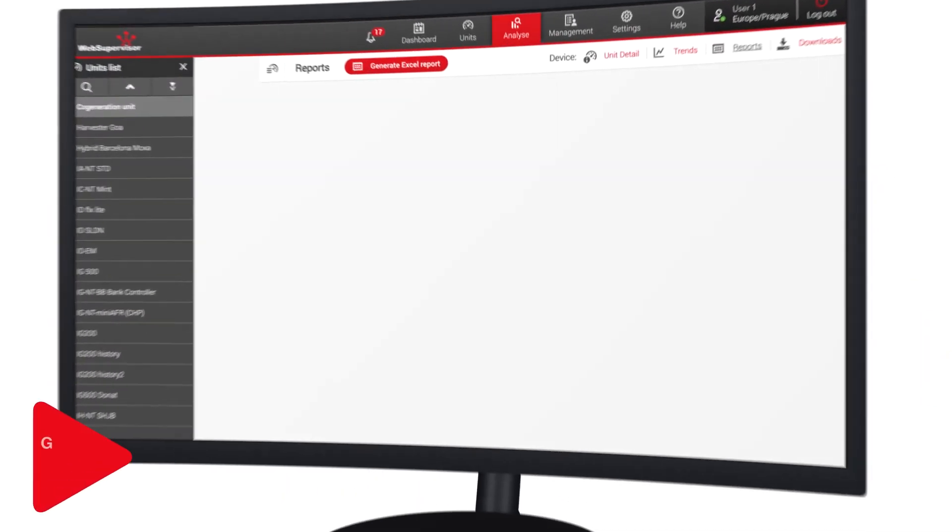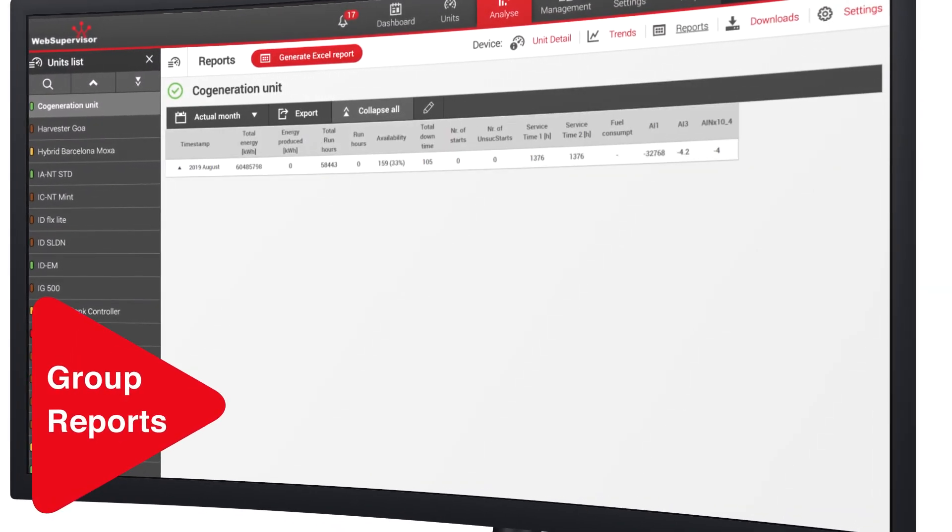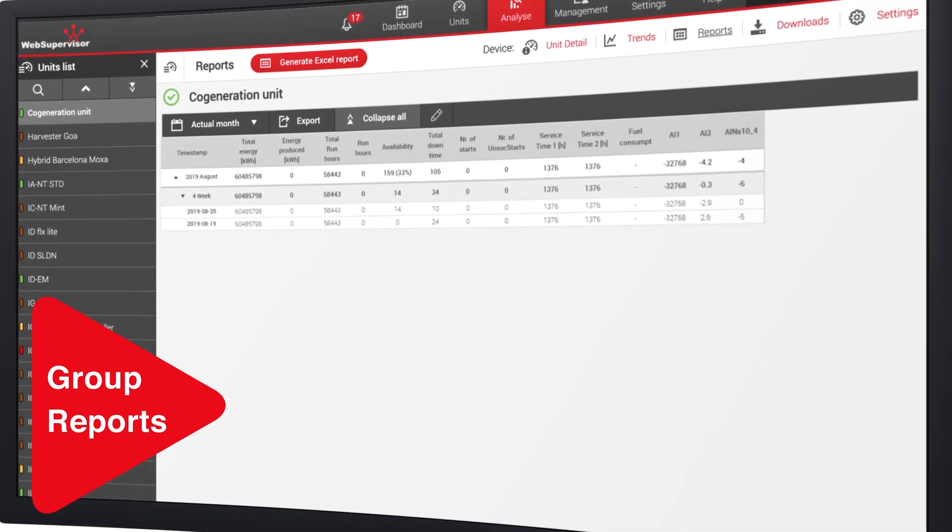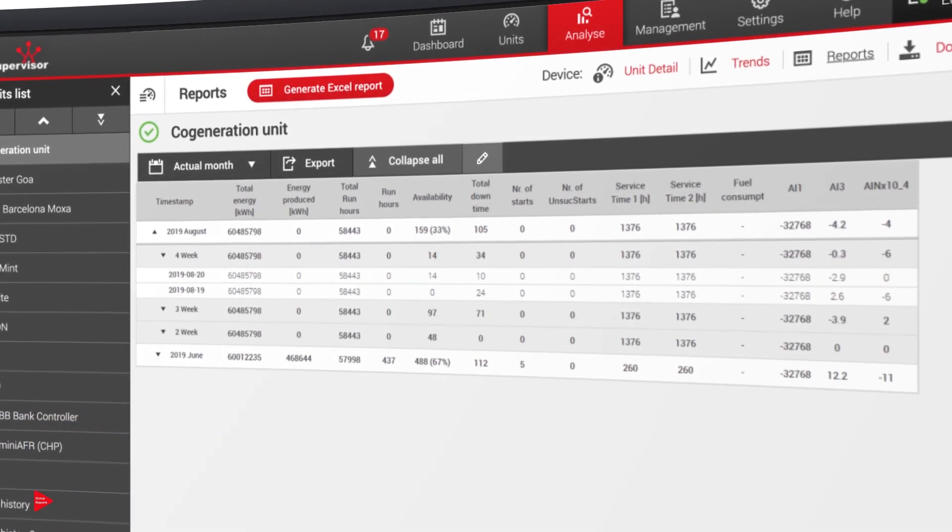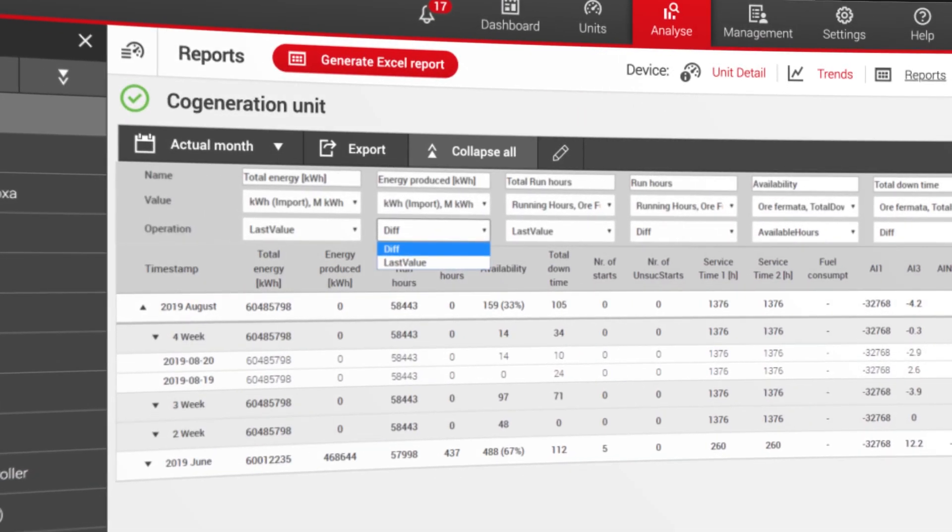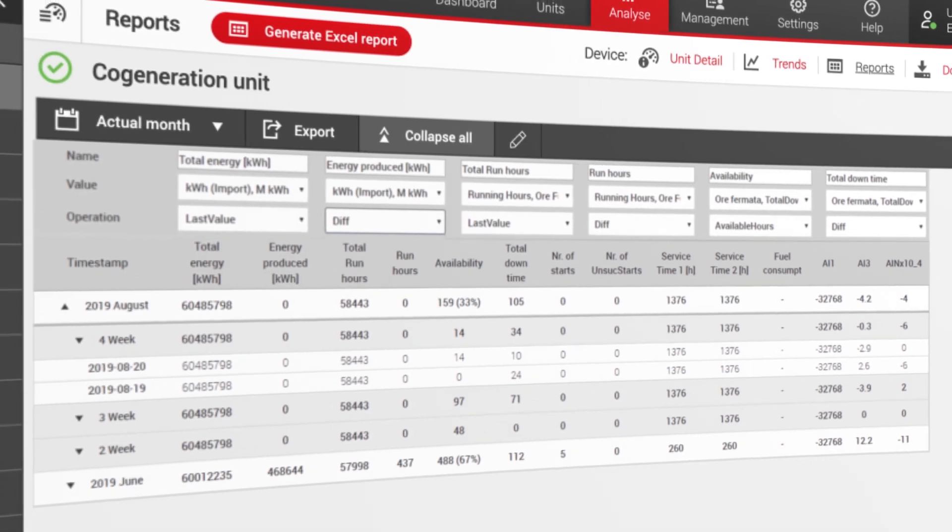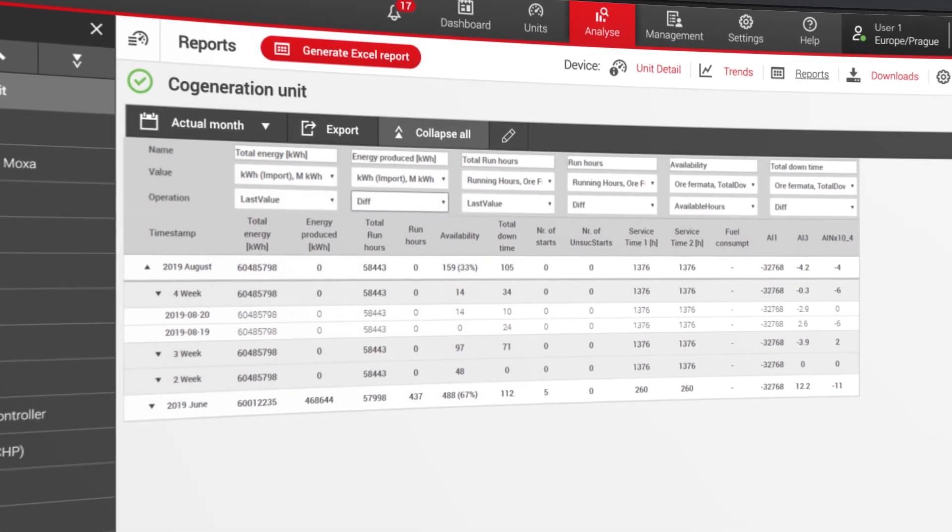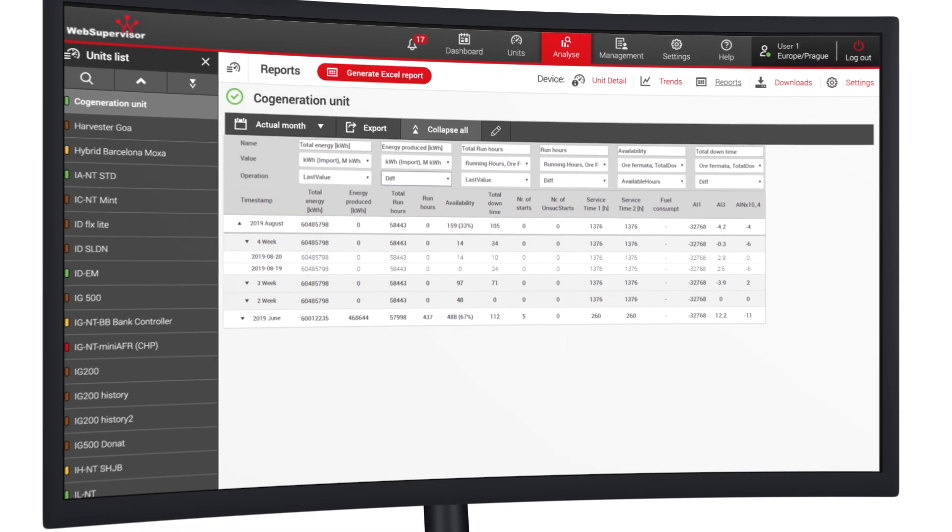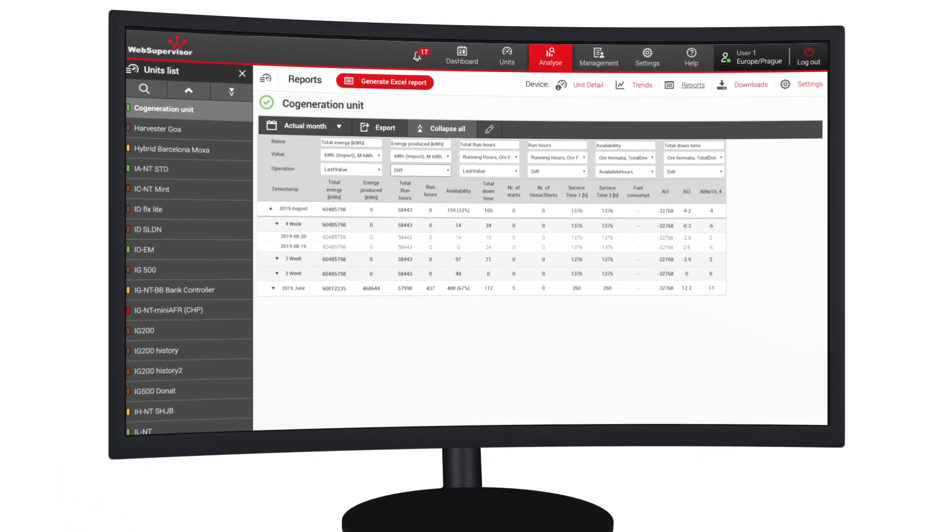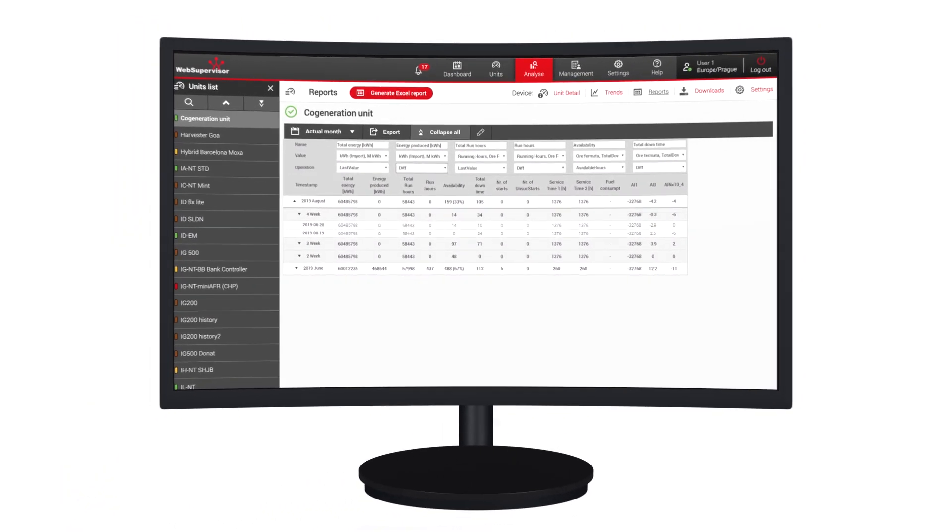Fleet statistics and reporting were already part of Web Supervisor, but with the current version, you can report for a selected group of devices too. This is particularly useful for code generation and rental customers, allowing performance and revenue overviews.